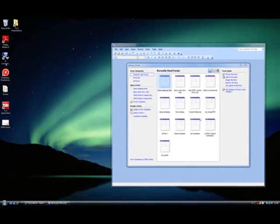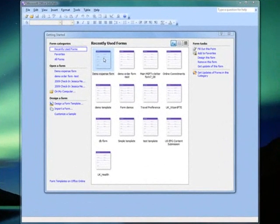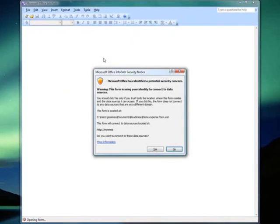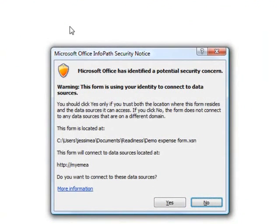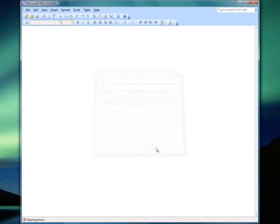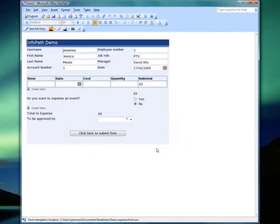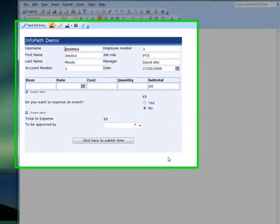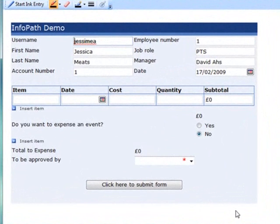My demo form is an expenses form, since this is something common to a lot of companies. I'm opening up a blank form. Notice this warning — apparently the form is using my identity to retrieve information. If I click yes, you'll see why. Notice that some of these fields are filled in. InfoPath knows my username and is using that to reference a database — in this case, a database I've created with some fake data for the sake of this demo.